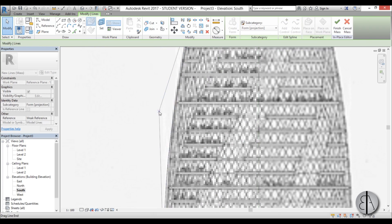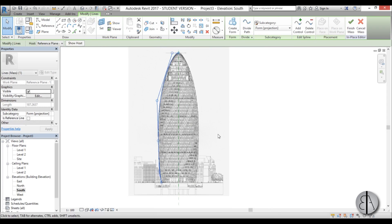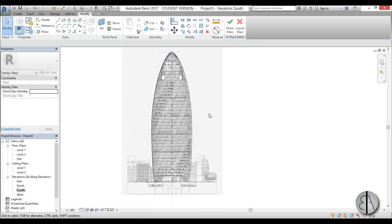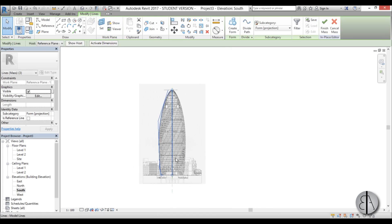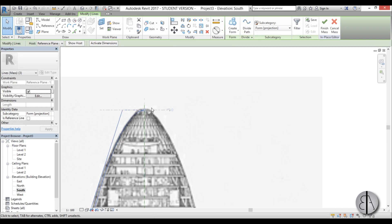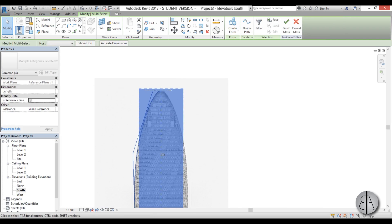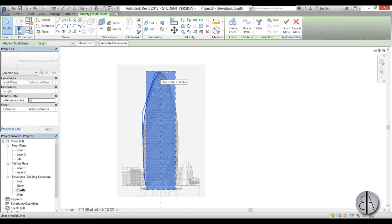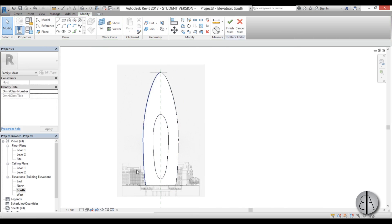OK, let's say this looks about right. Then we need to select this closed line and by holding control you select the reference line as well and you go create form. And here we have the form.